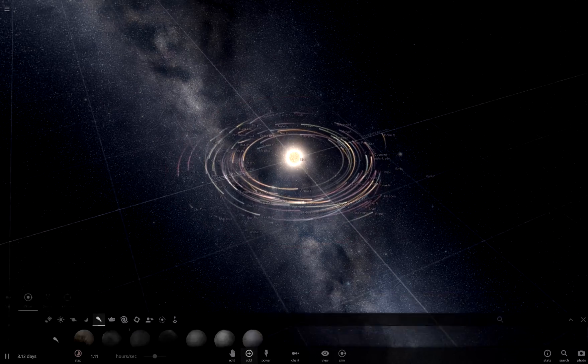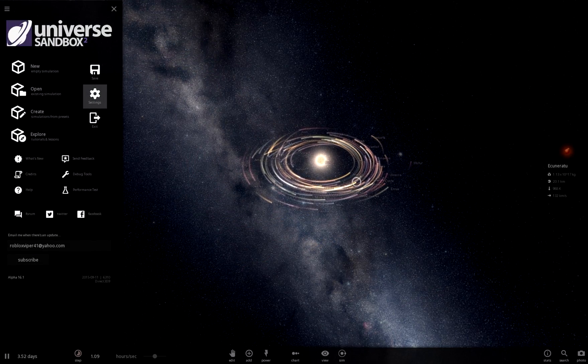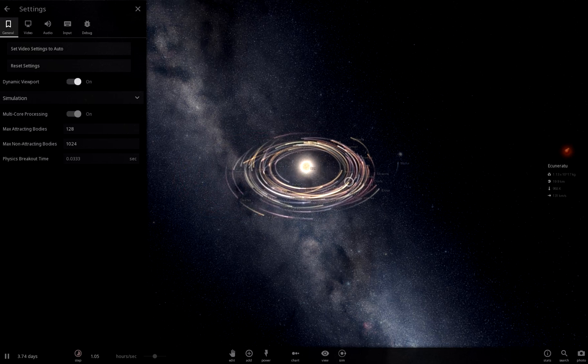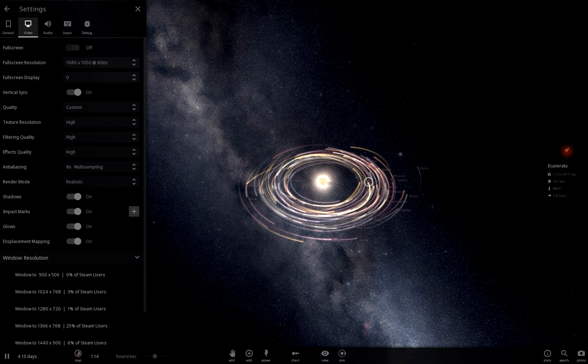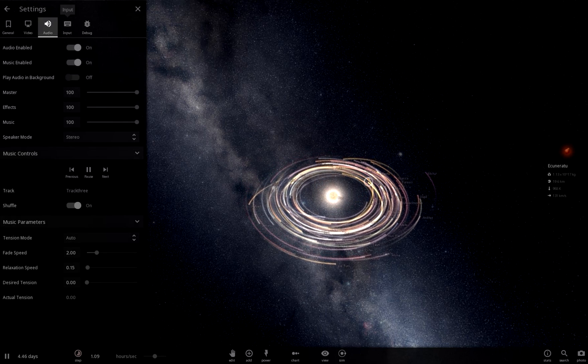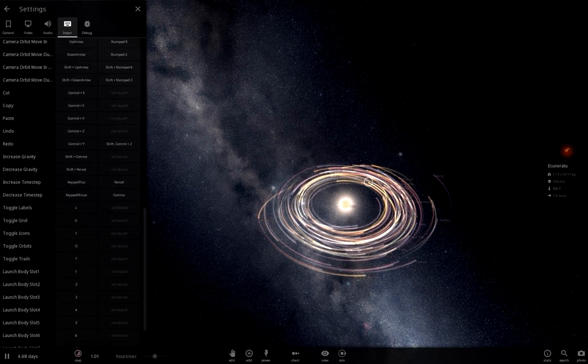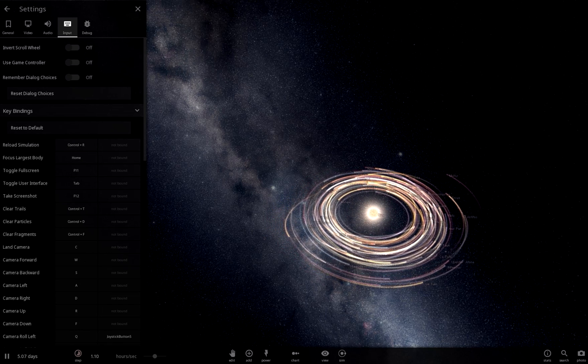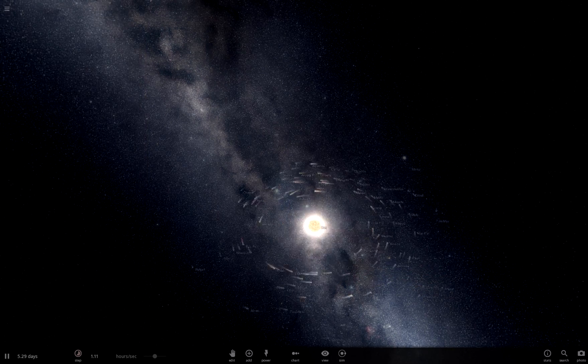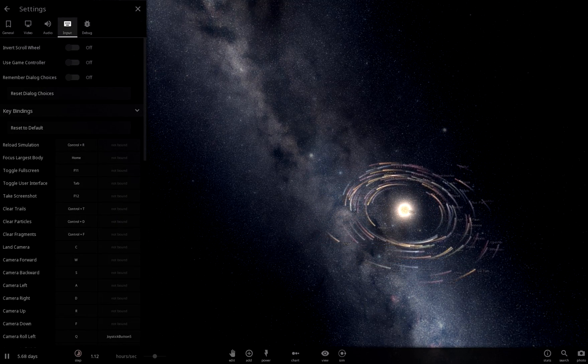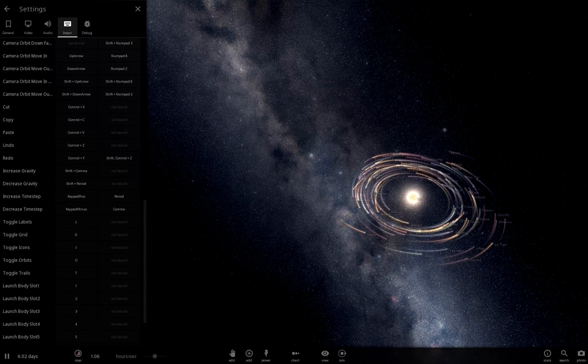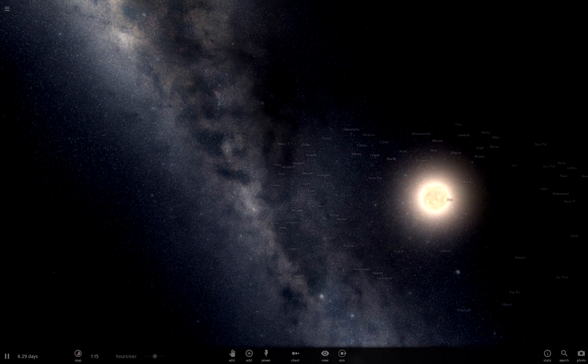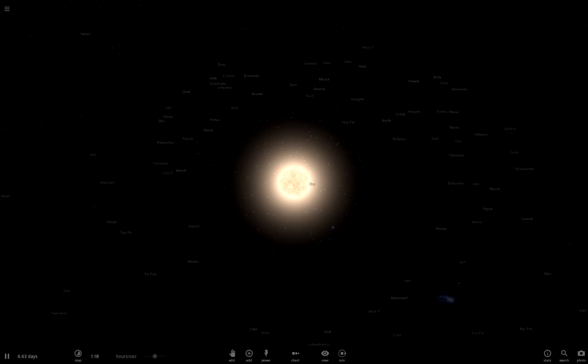I think that's a good amount to start. We're also going to turn off trails. Where is trails? Trails, so we have a button to clear trails. There we go.